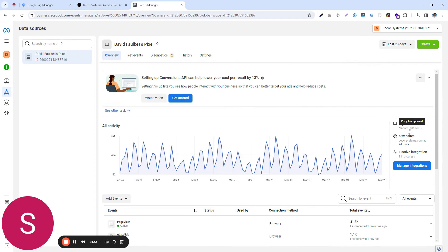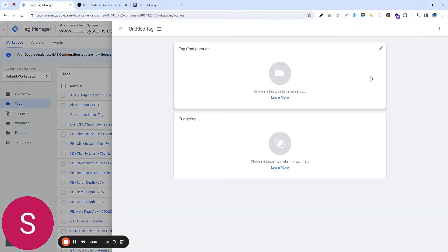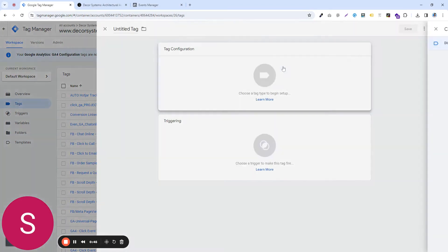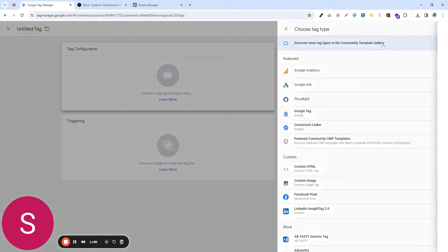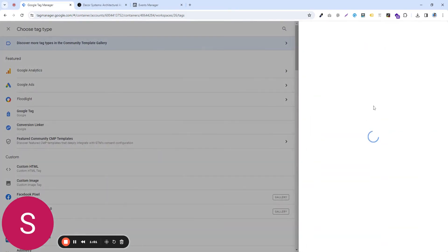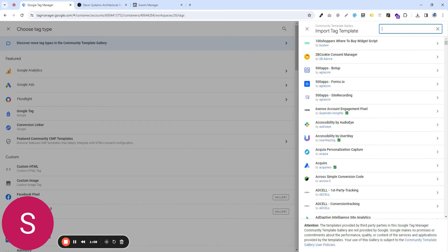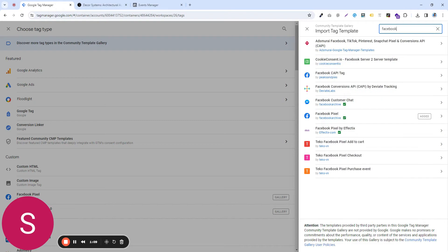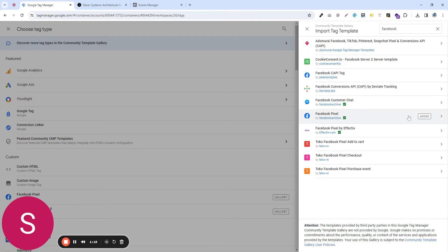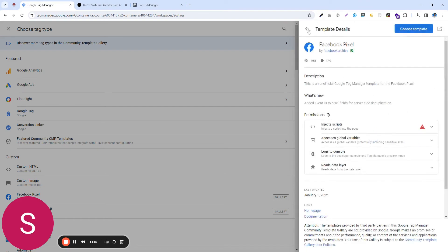And then you can copy this code here and go to Tag Manager and go to Tags, Add New, and then click on Tag Configuration. If you're doing it the first time, what you want to do to make the process a bit more easier and convenient, we are going to download a template from the Community Template Gallery. So click here and in the search field, type in Facebook. Down here, you see this Facebook pixel. It's already added in this case, so just click it and add that.